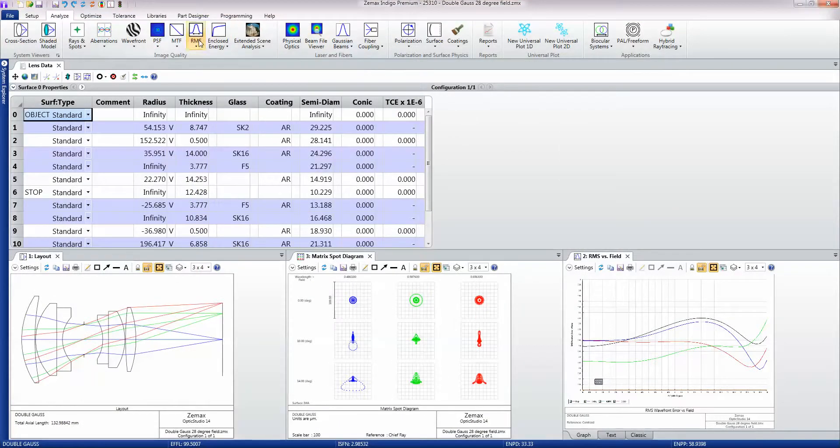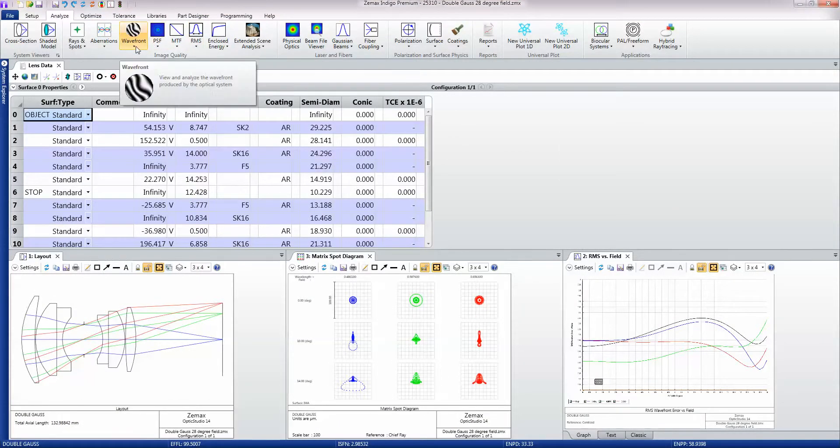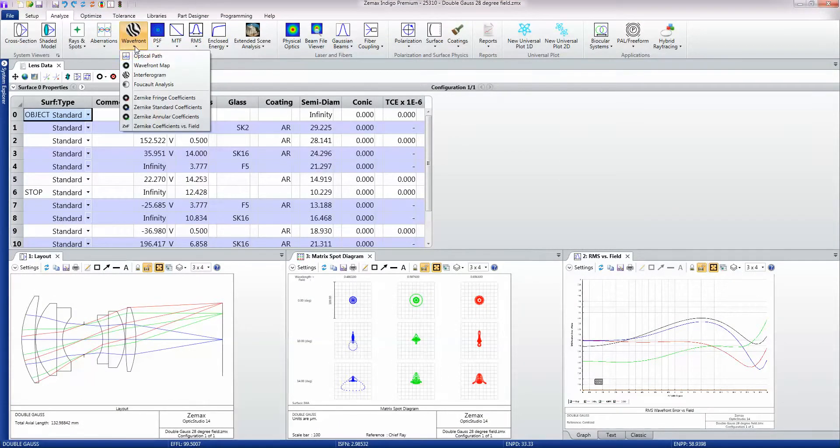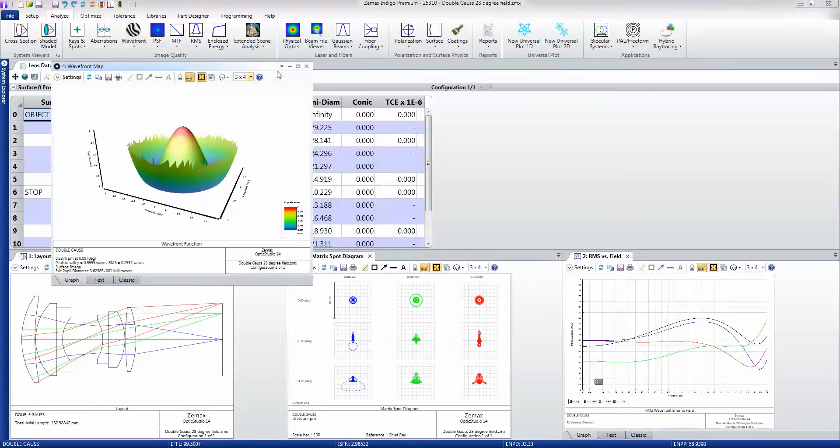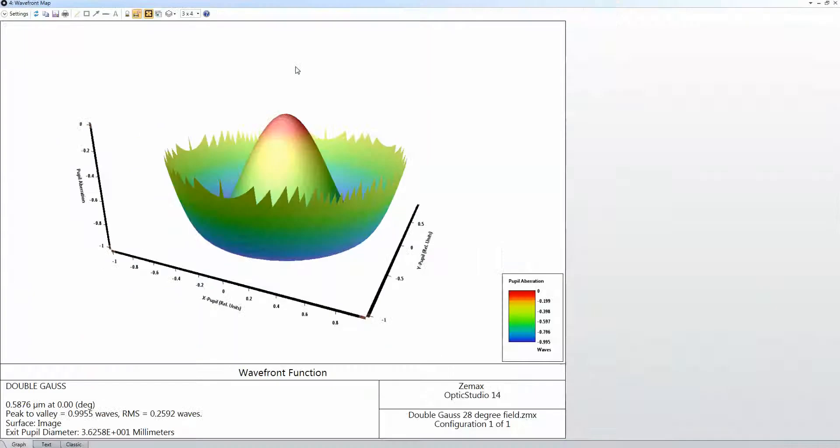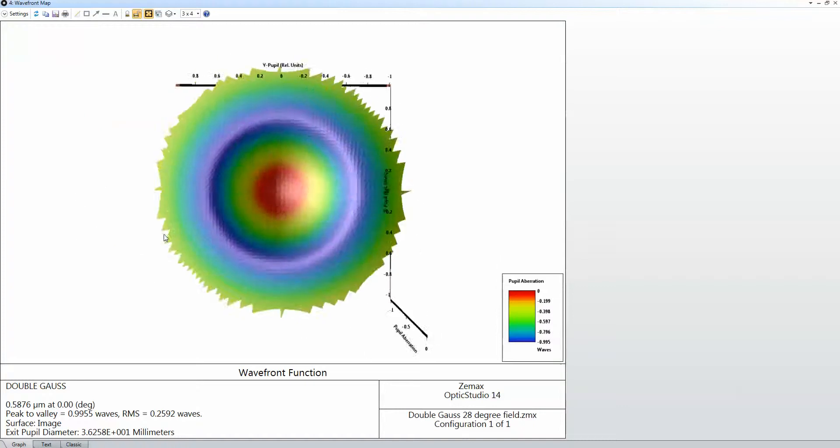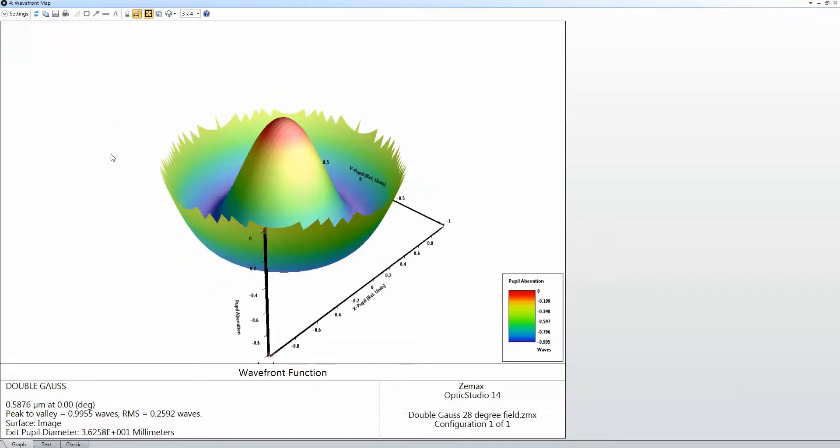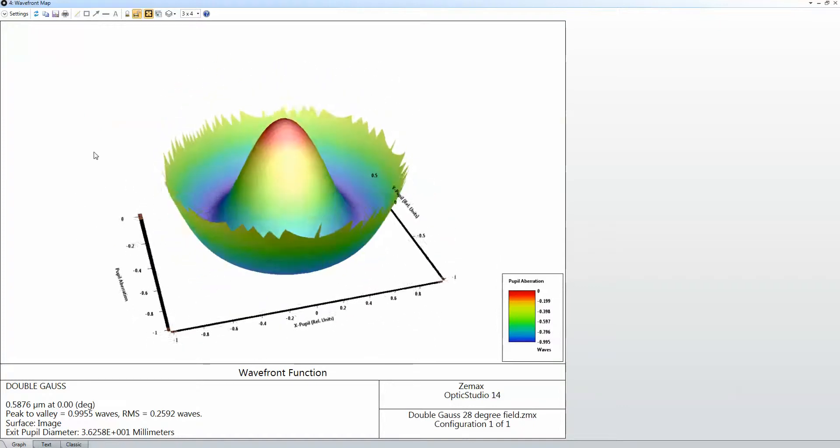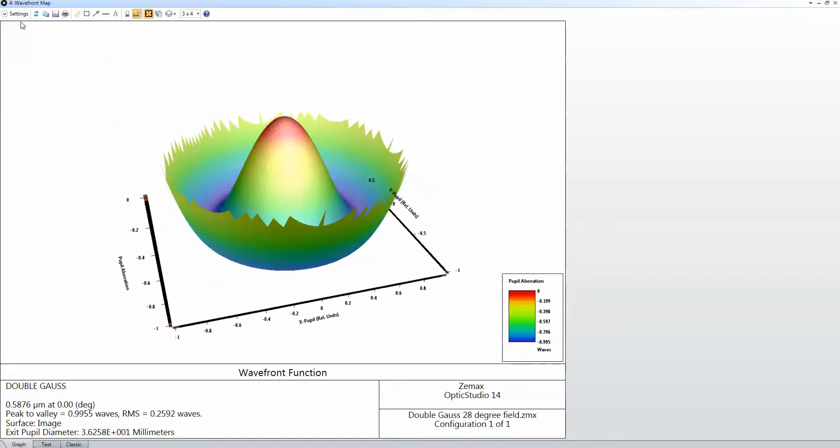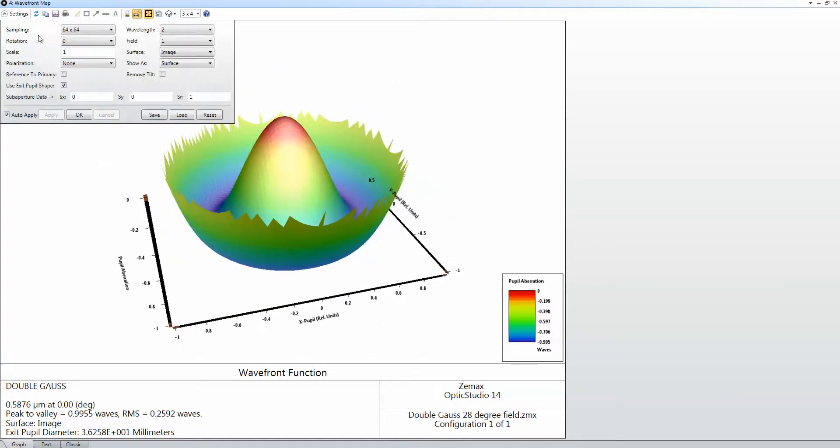You can also look at the wavefront data, and the wavefront data is important. If I pick up this wavefront map, I'll just make this somewhat larger. This is a plot of the wavefront error across the pupil of the system and you can view it in a number of different ways.